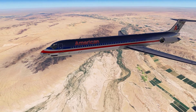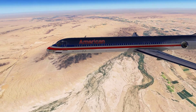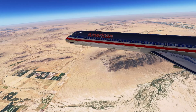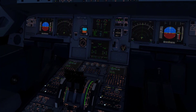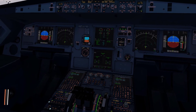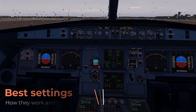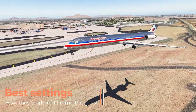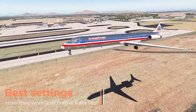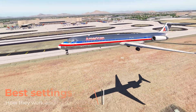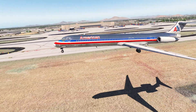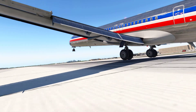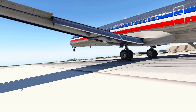Hey guys and welcome back once again. Today I'm going to talk about the X-Plane 11 settings. In this video I will cover the best settings for your device, how they work, and finally I am going to do an FPS test with my new PC. As always, all links will be provided in the description.